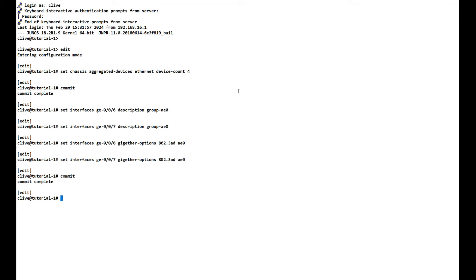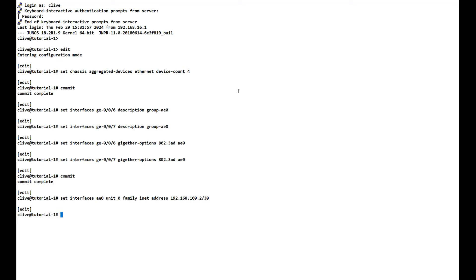Now we set the IP address on the second VMX: set interfaces ae0 unit 0 family inet address 192.168.100.2/30, and commit. Running show interfaces terse ae* confirms the ae0 interface is up.